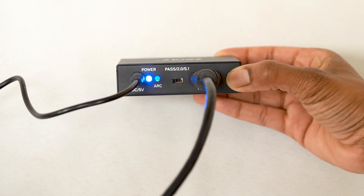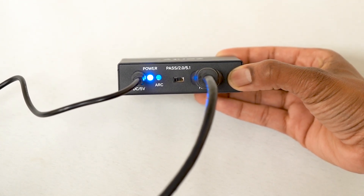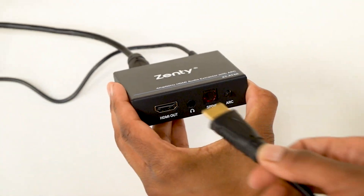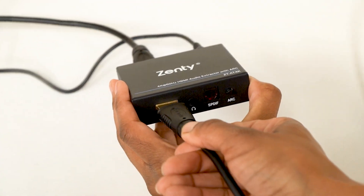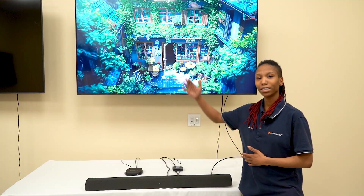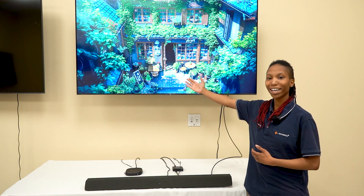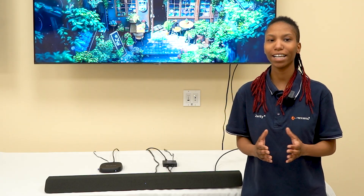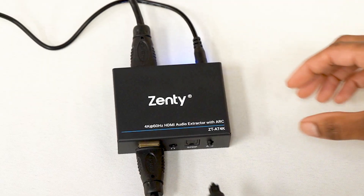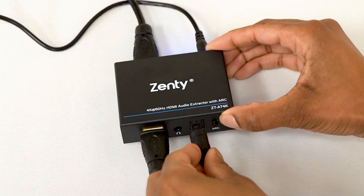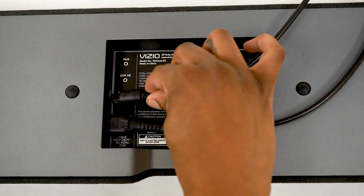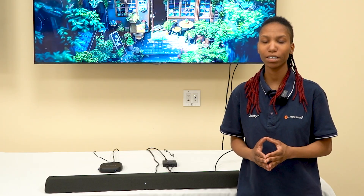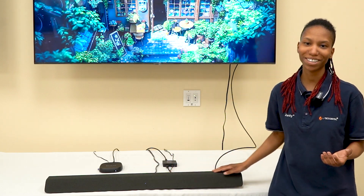Today we're using a Roku as our source. Use an HDMI cable to connect the extractor's HDMI output to your display — we're using this 4K display here. If you want to extract audio, connect external speakers or a sound system to the optical or 3.5 millimeter audio output port. Today we're using this soundbar.